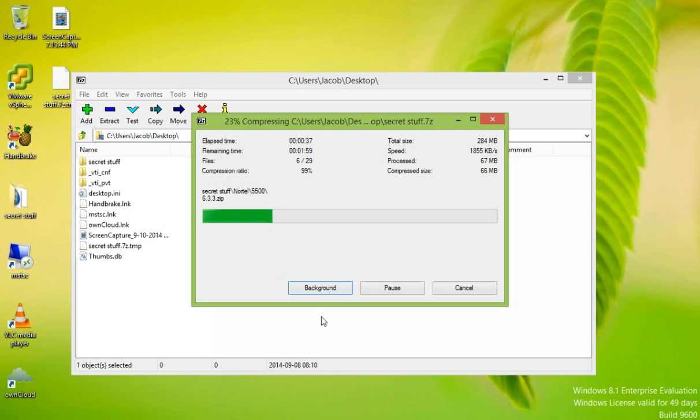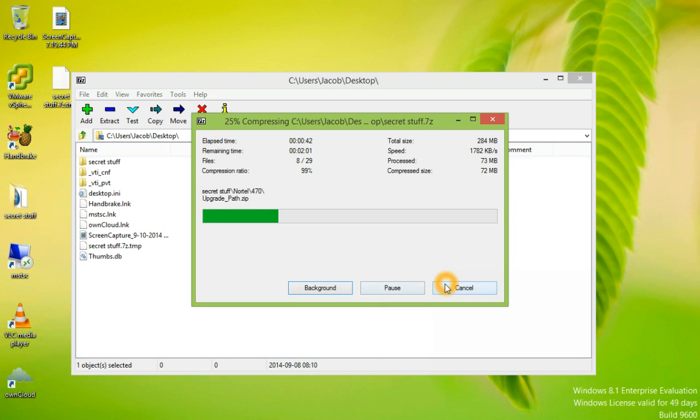You can choose to take the program to the background, pause the operation, or cancel the operation.